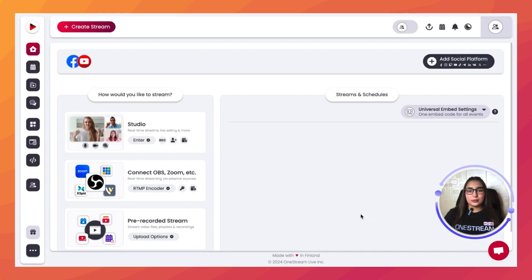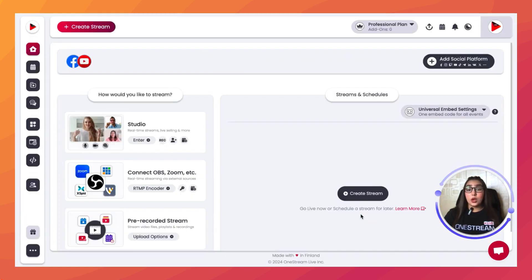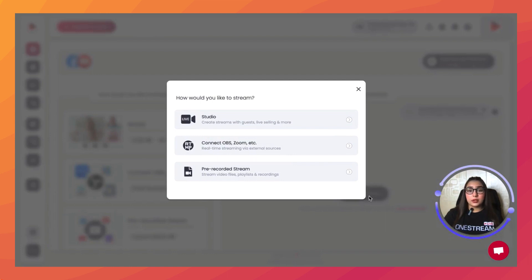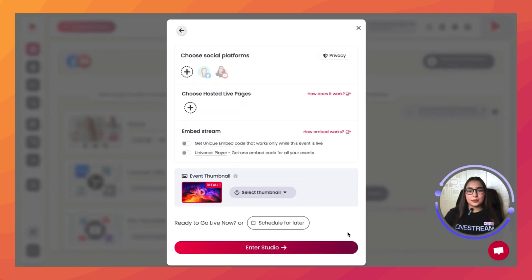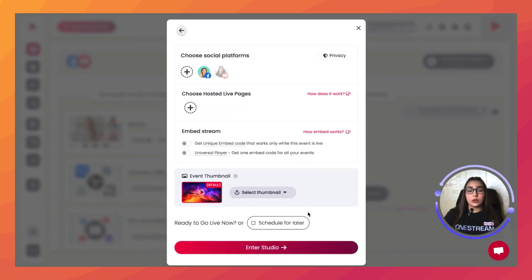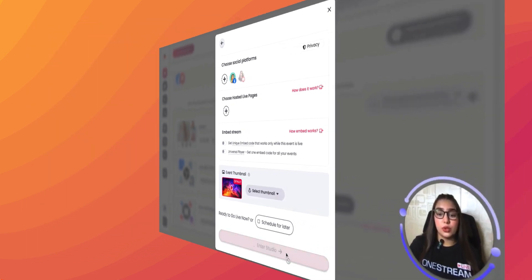Once you've successfully logged in, click on the Create Stream button, choose the Studio option, add in your stream details, and then click on Next. Choose the social platform that you want to go live on and then click on Enter Studio.